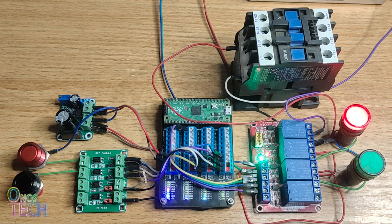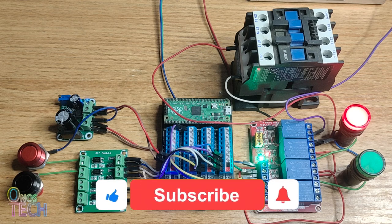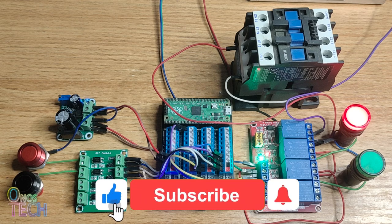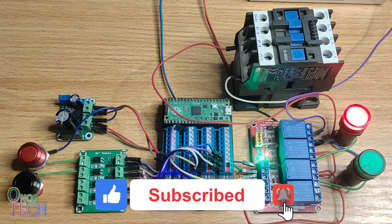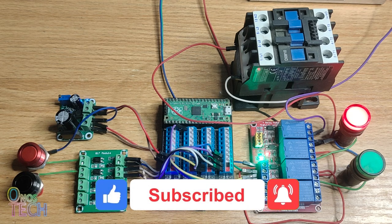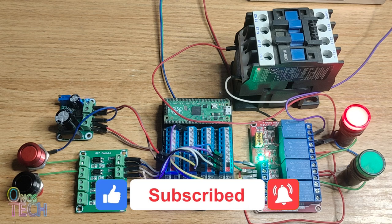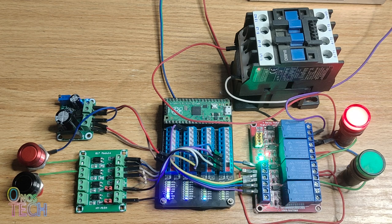Thanks for watching. Please consider subscribing, liking, commenting, sharing and press the bell button if this video is helpful. Hope to see you soon.